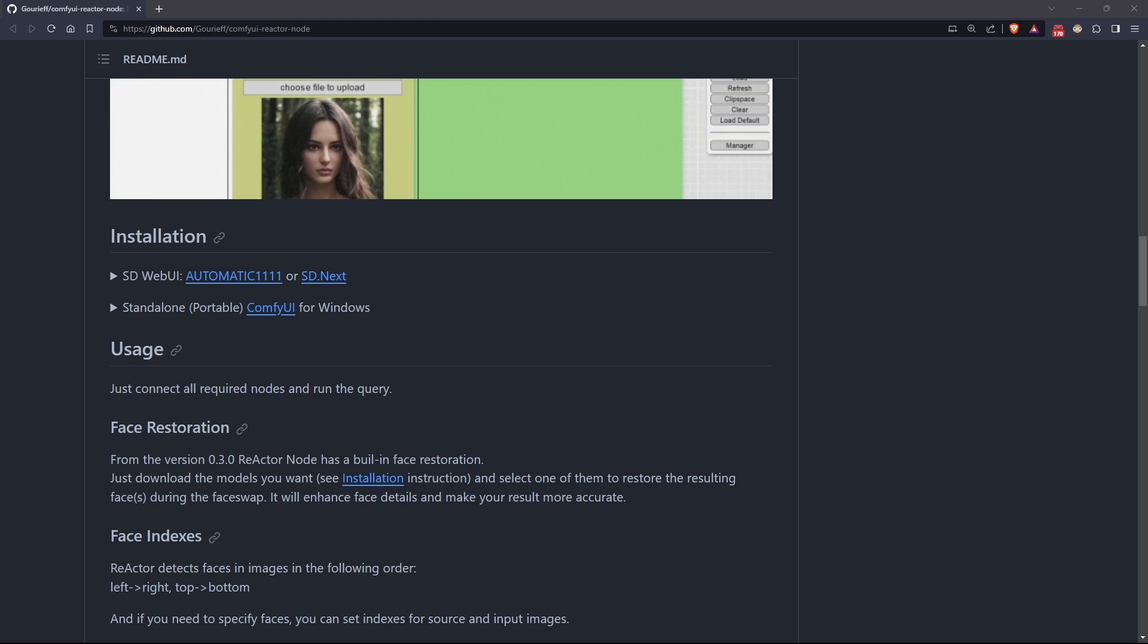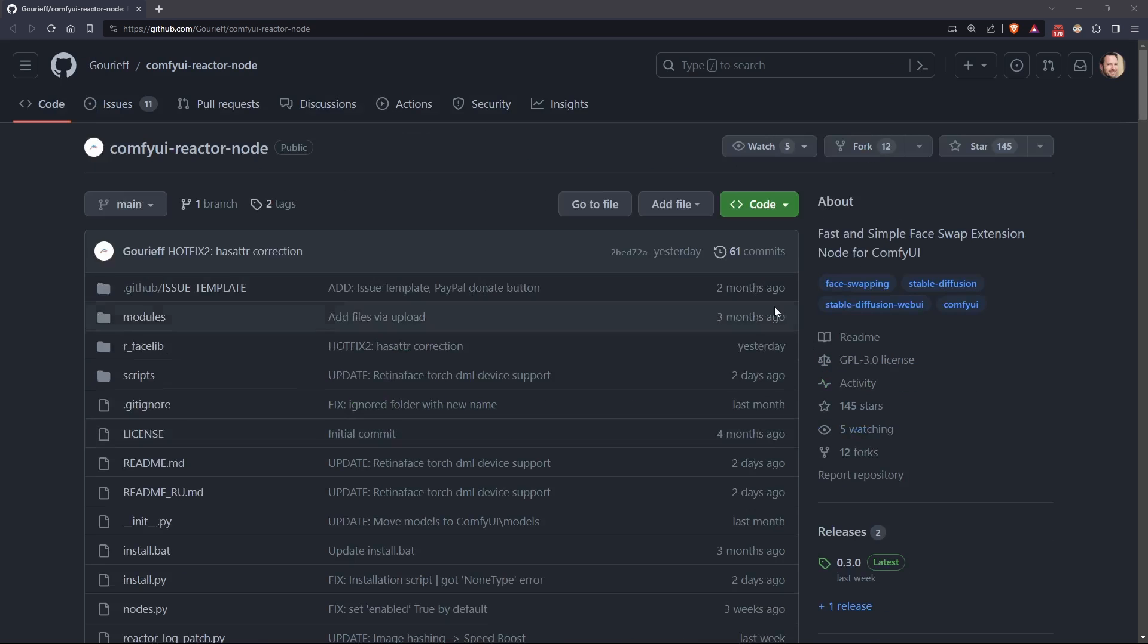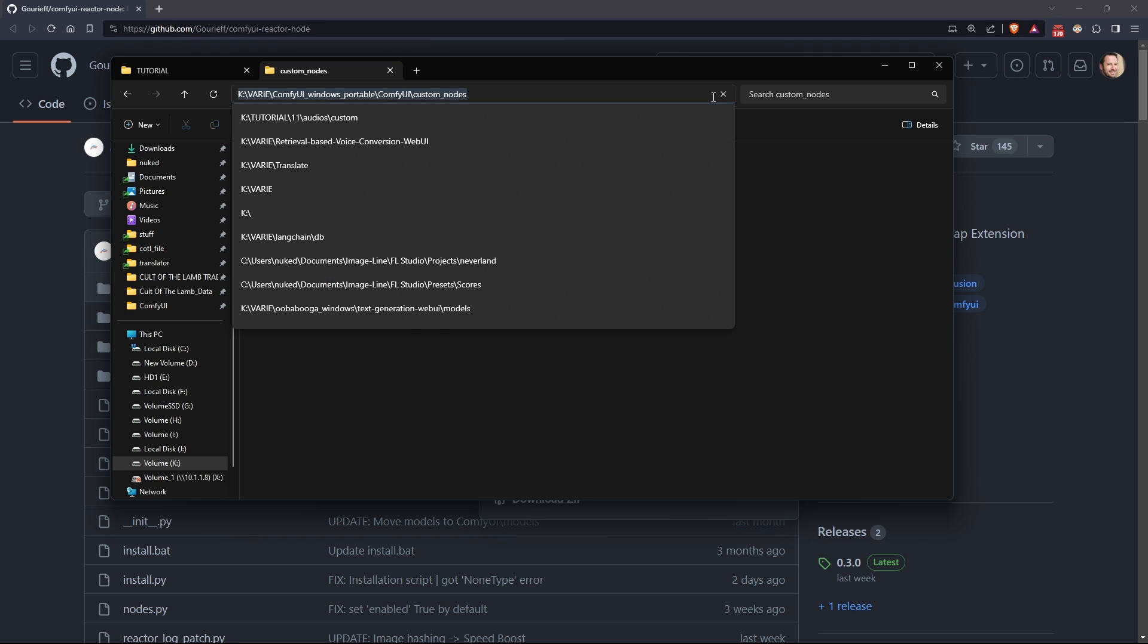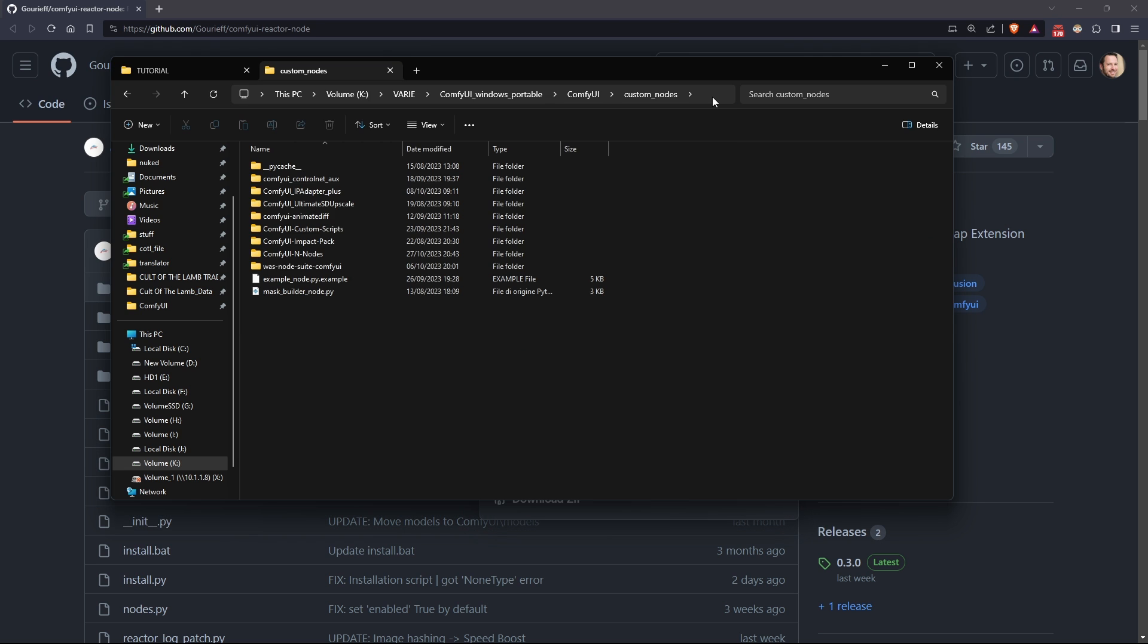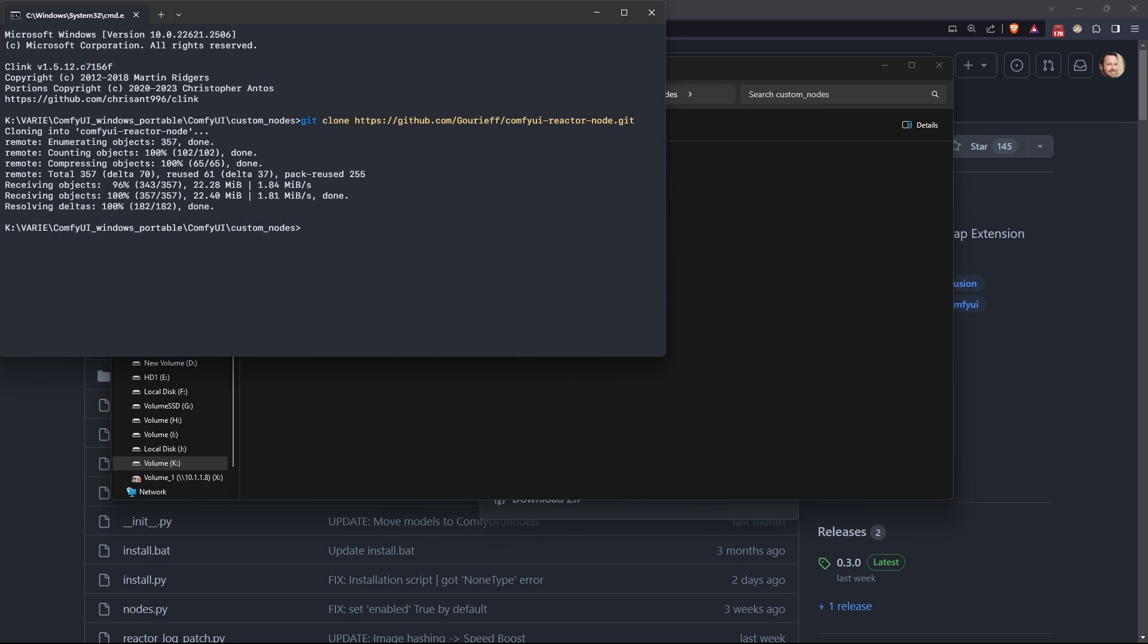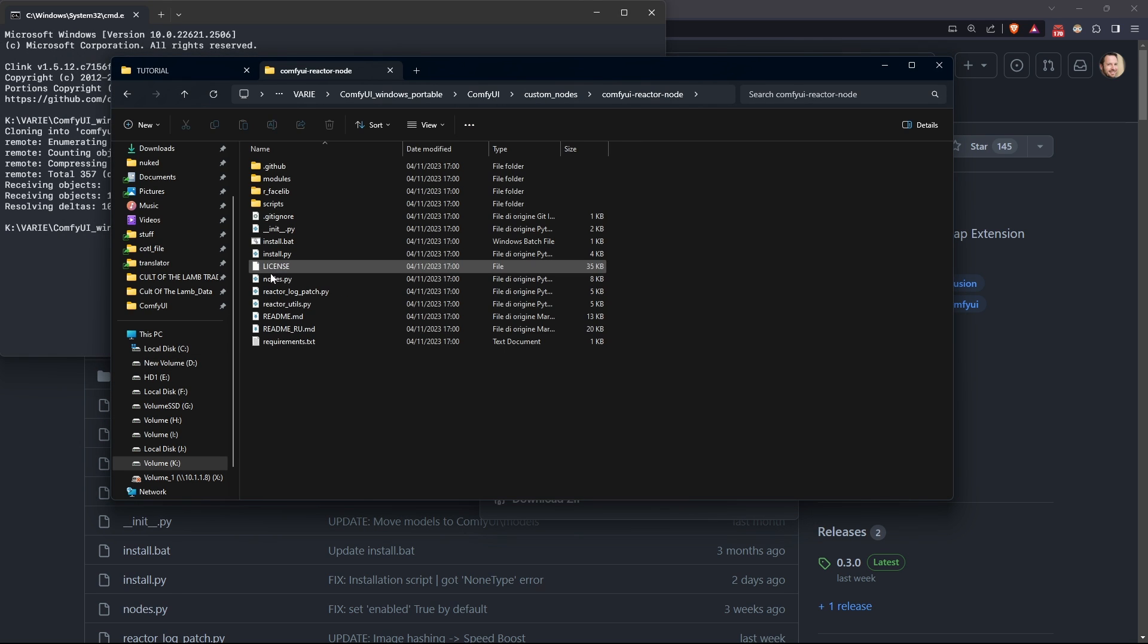If you have a portable version of ComfyUI like me, you simply need to go to the ComfyUI custom nodes directory, then open the console and run this command. And after that, navigate to the node directory and run install.bat.